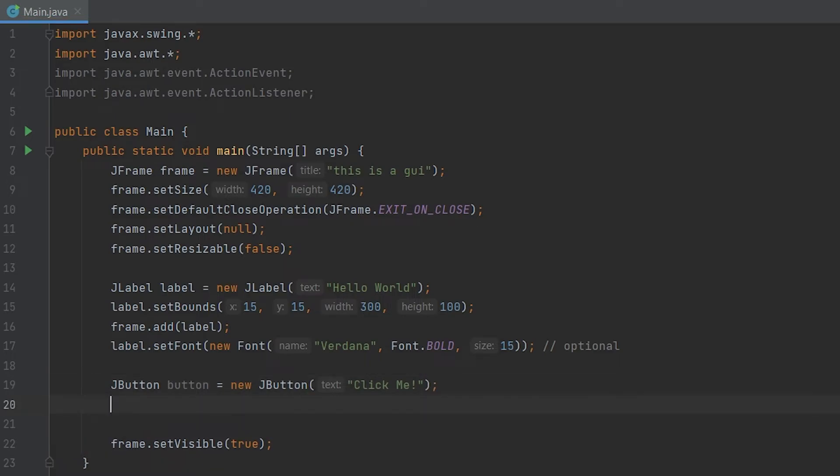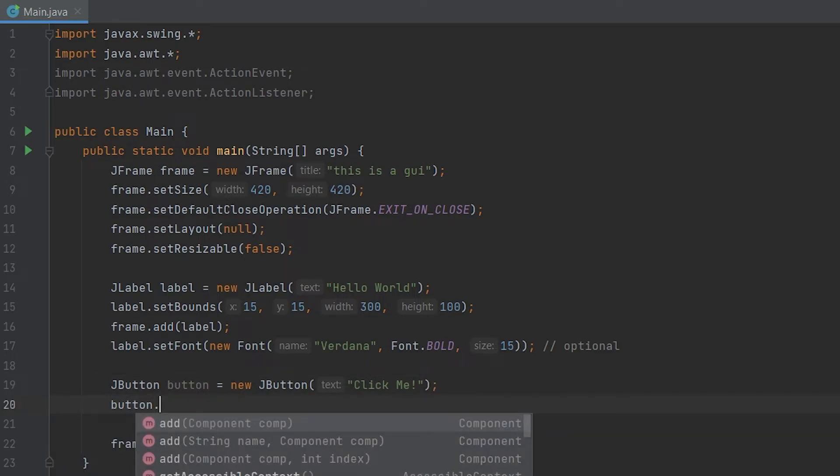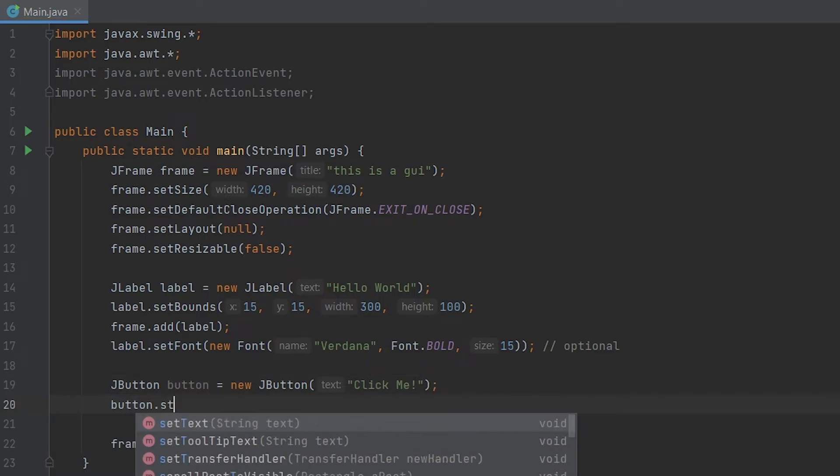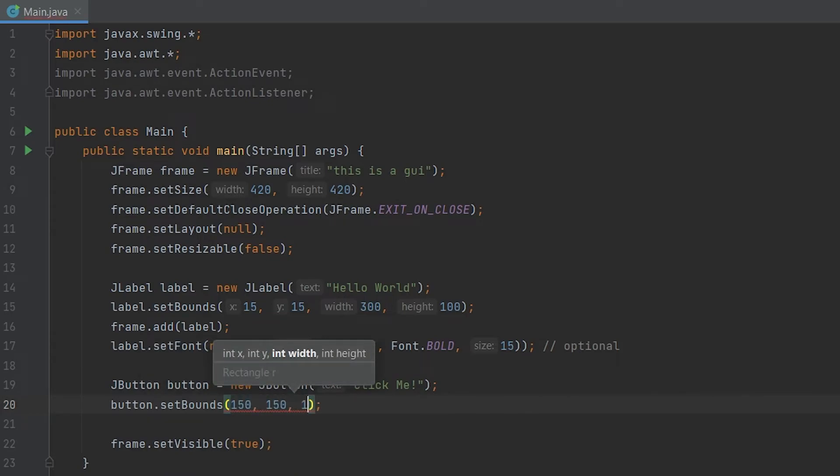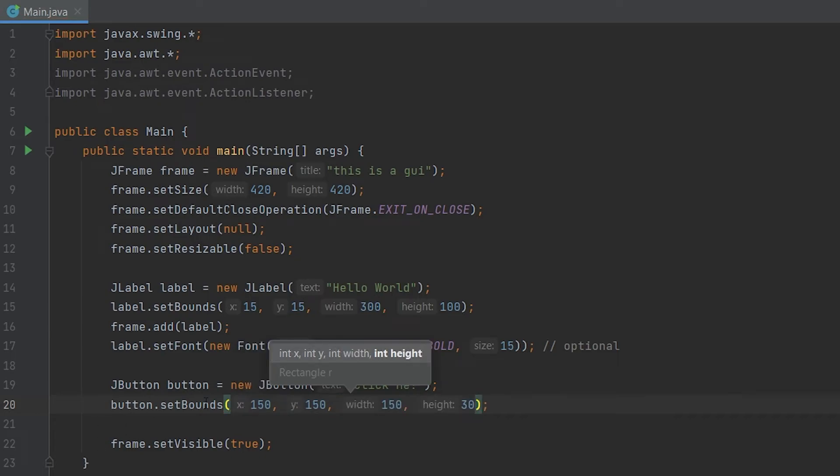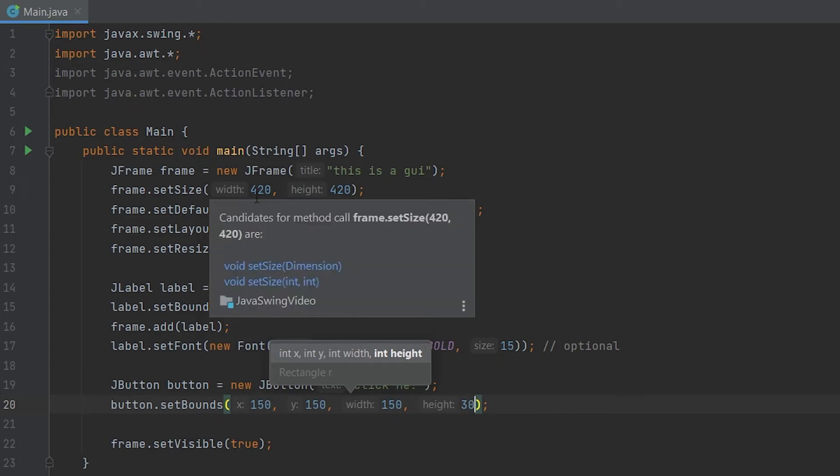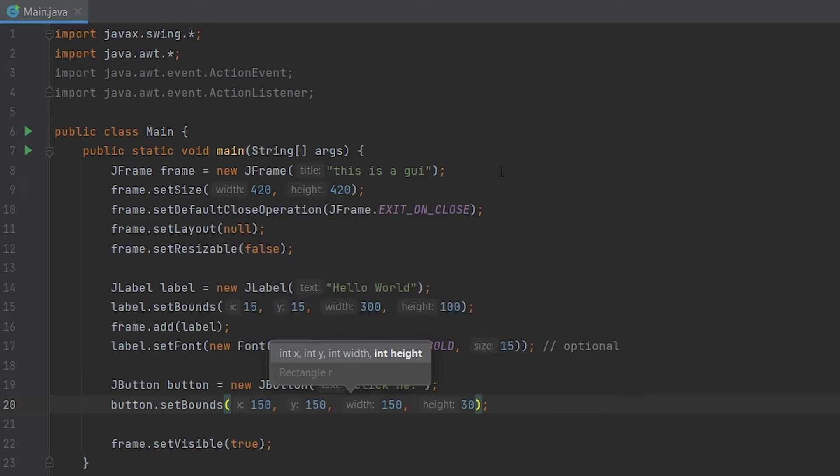Now we can do the same thing as before with the setBounds. And we will just do like 150, 150, 150, and 30, which will set the X and Y to 150 going from the top left, going down and right, and then set the width to 150 and set the height to 30.